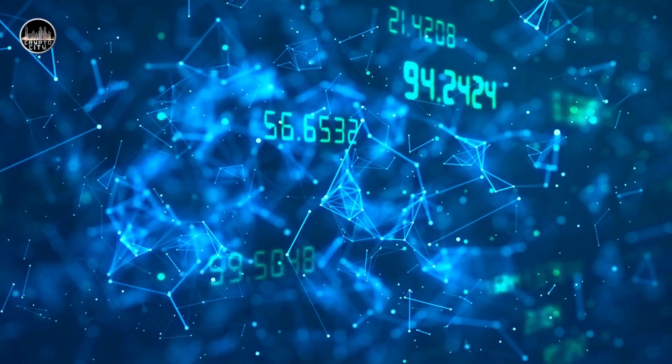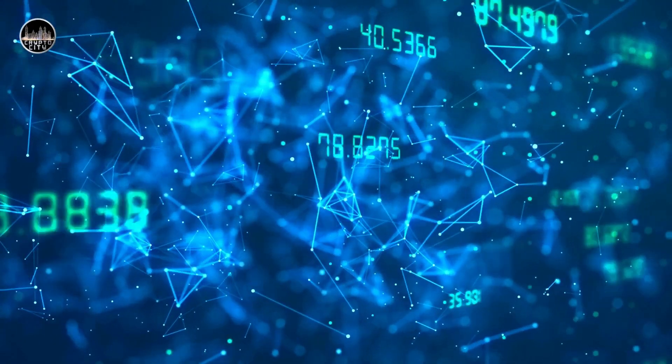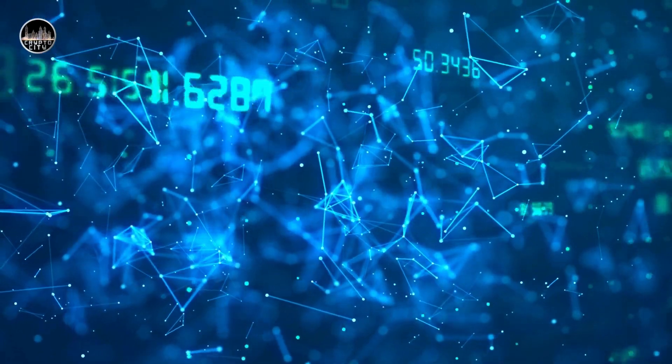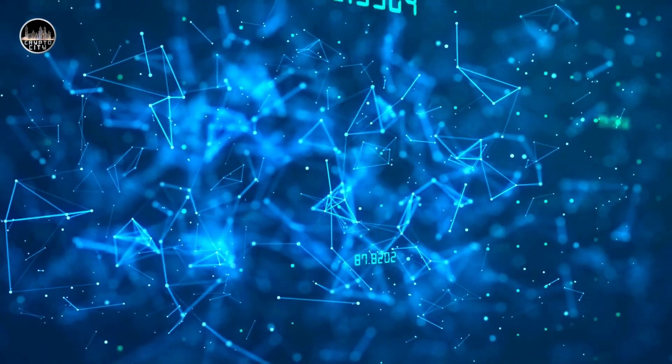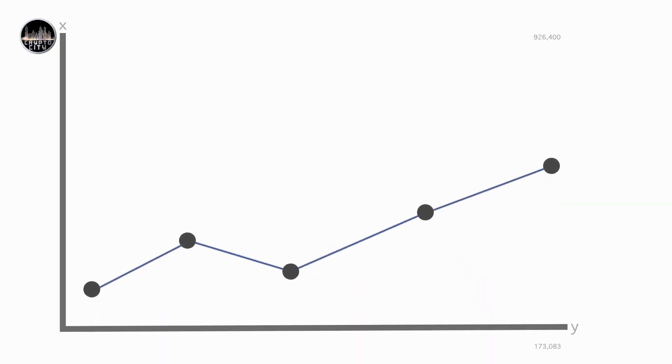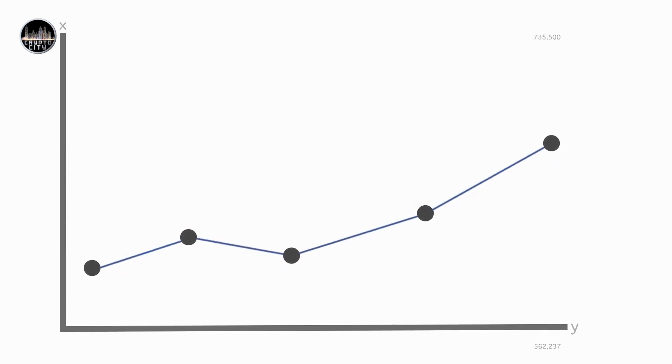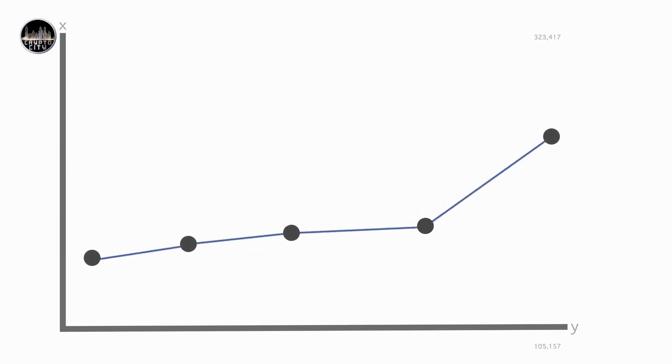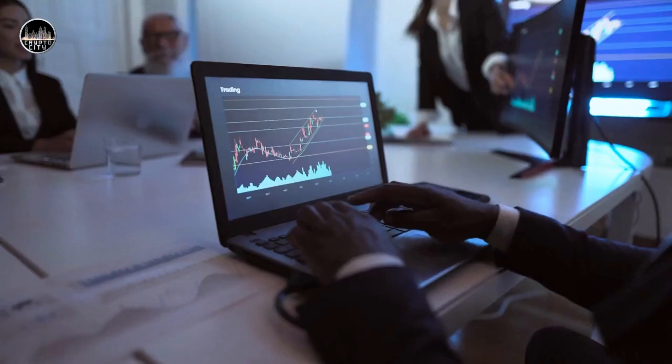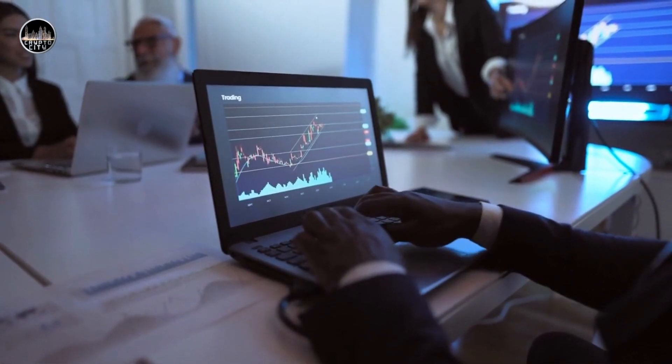Blockchain technology has the potential to transform many industries and sectors, such as Finance. Blockchain technology can enable faster, cheaper, and more secure payments, remittances, and cross-border transfers.